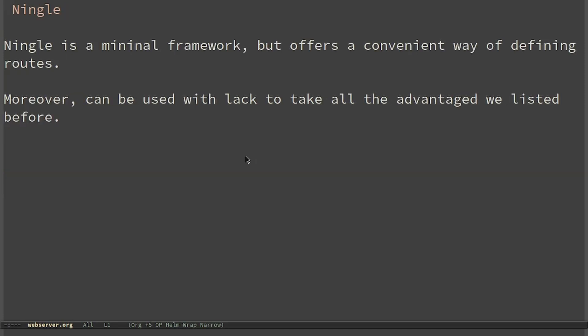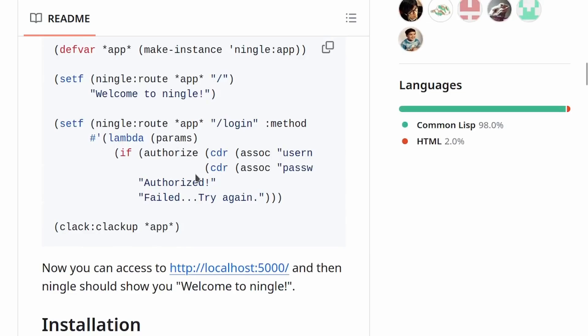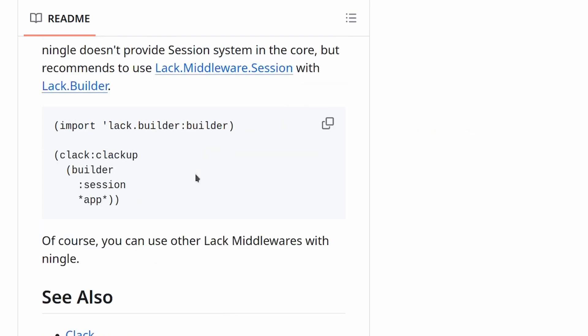Ningle is a minimal framework but offers a convenient way of dealing with routes. We can see that it overloads the setf function to assign a handler to different routes. For more examples on how to use it, I suggest you go and look at the videos on HTMX in this channel. Moreover, it can be used with Lack to take all the advantages we listed before.